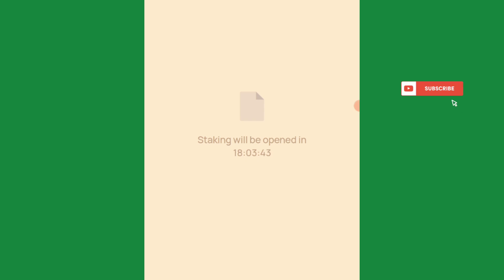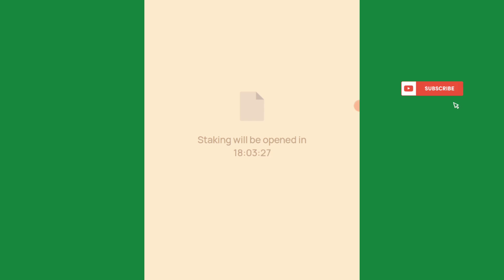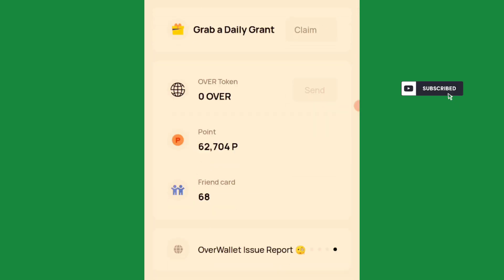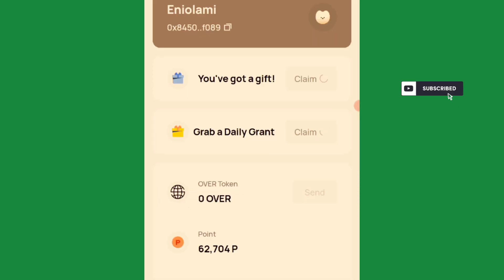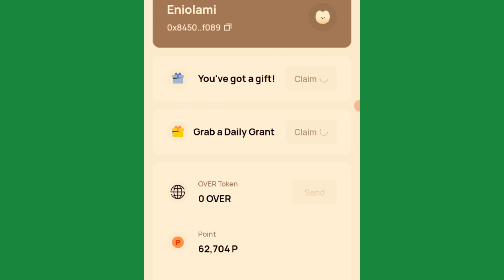They are yet to specify whether we will get rewards or not, but just make sure you participate in this testnet — it's very important. If you are seeing this video, proceed to participate in the Overwallet testing; you don't want to miss out. Claim daily grants and gifts, come to staking when it's open, stake, and make use of the send feature to create interactions. Copy your address to receive and send to create interactions — that is all for the testnet happening on this Overwallet app.